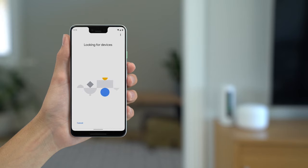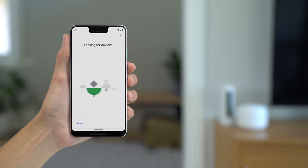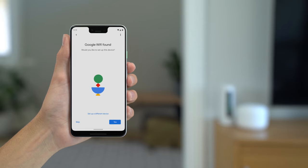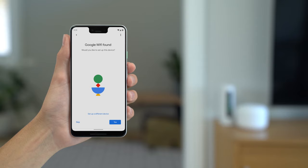The app will now search for your device. When your Google Wi-Fi is found, tap Yes to set it up.